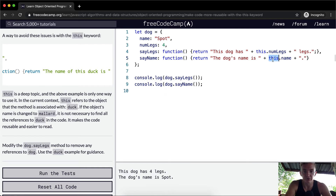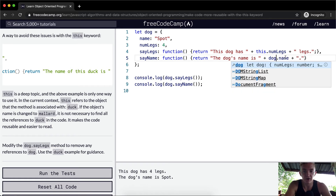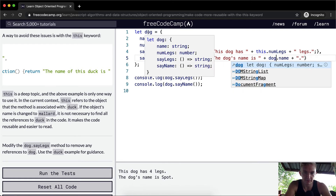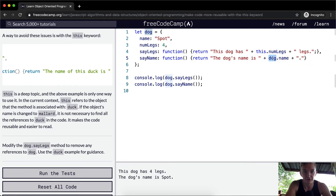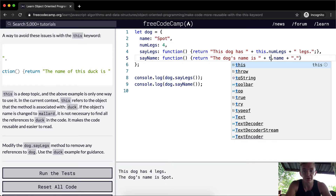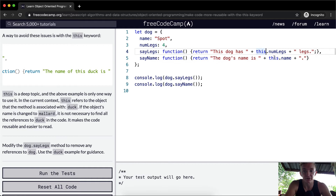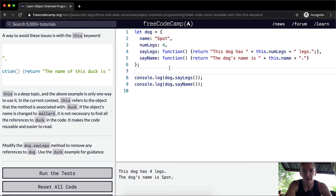Now that's why this is useful. You could use dog directly here, but then if you ever change the name of the variable, your code is going to break and you'll have to go in and fix it. It's better to use this because it implicitly addresses the higher-level variable name rather than naming it specifically.